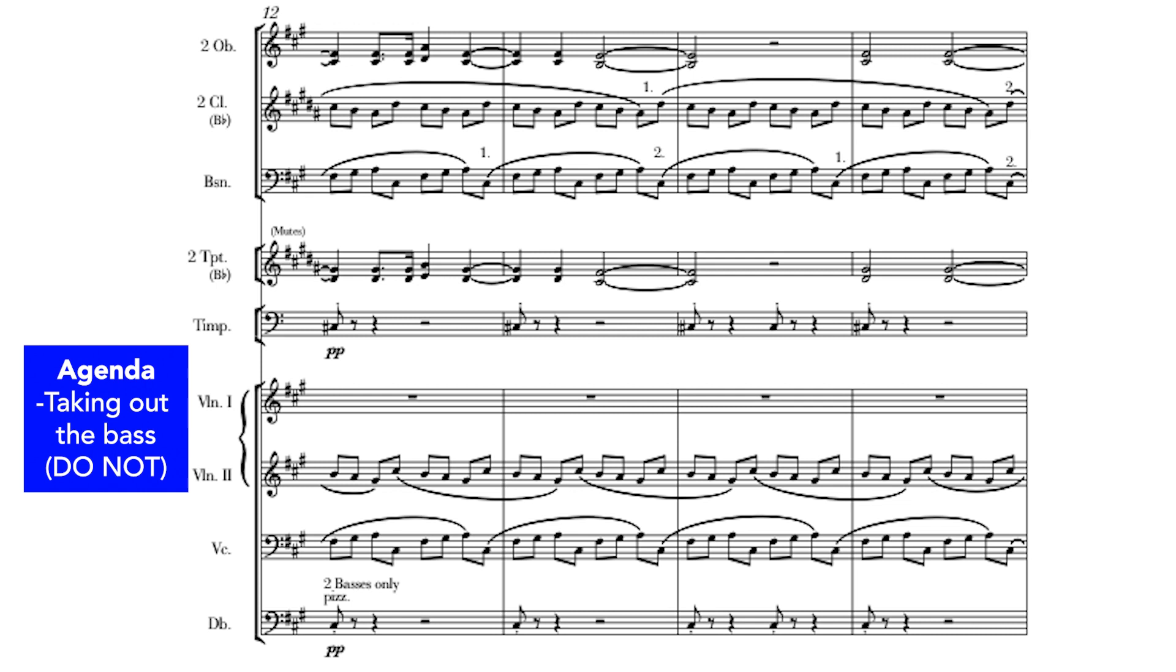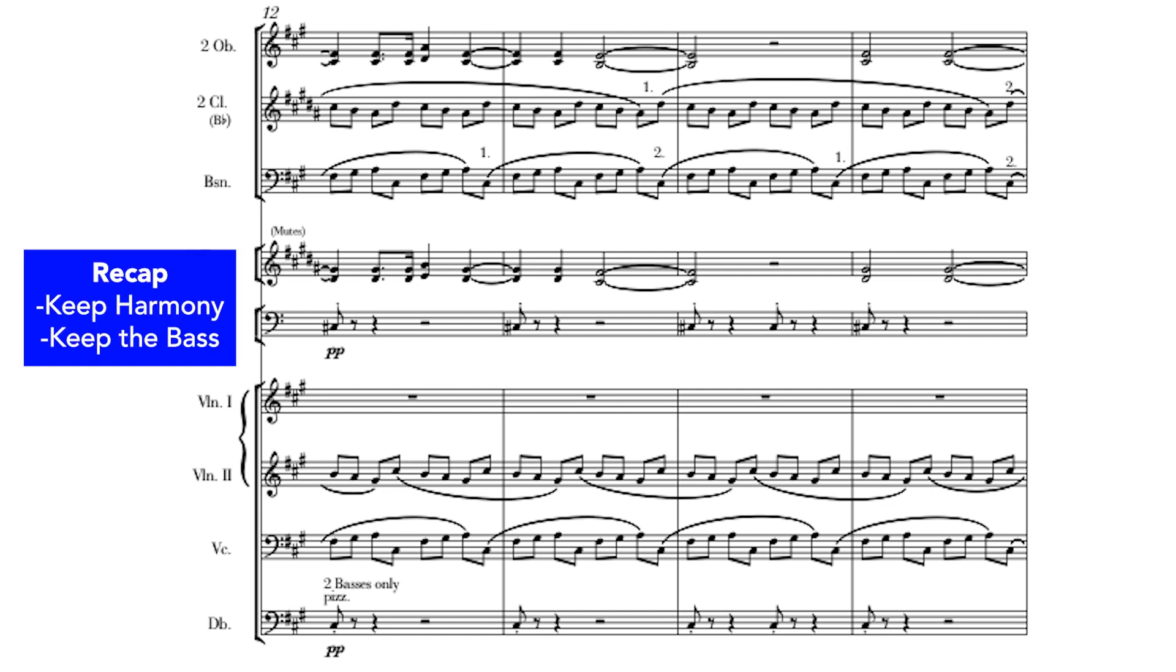So, the very, very important thing you're going to have to do is to always keep the harmony. You've got to keep the bass, and you've got to keep the melody.